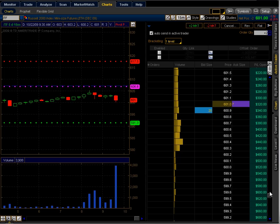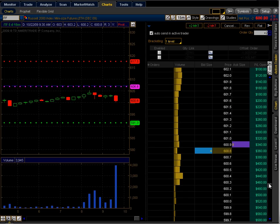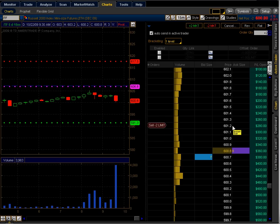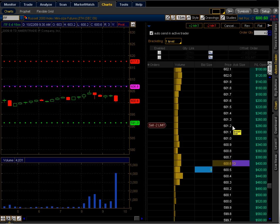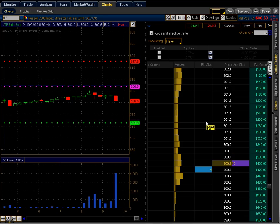It's going against me a little bit here, but no big deal. I still feel like there's a lot more strength to the downside. So I'm just going to hold off, not going to jump the gun and get out too early.